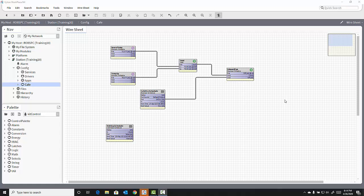Oftentimes you will want to simulate the value of an input for testing of your control logic. There are tools inside the Kit Control Palette to allow you to do this.